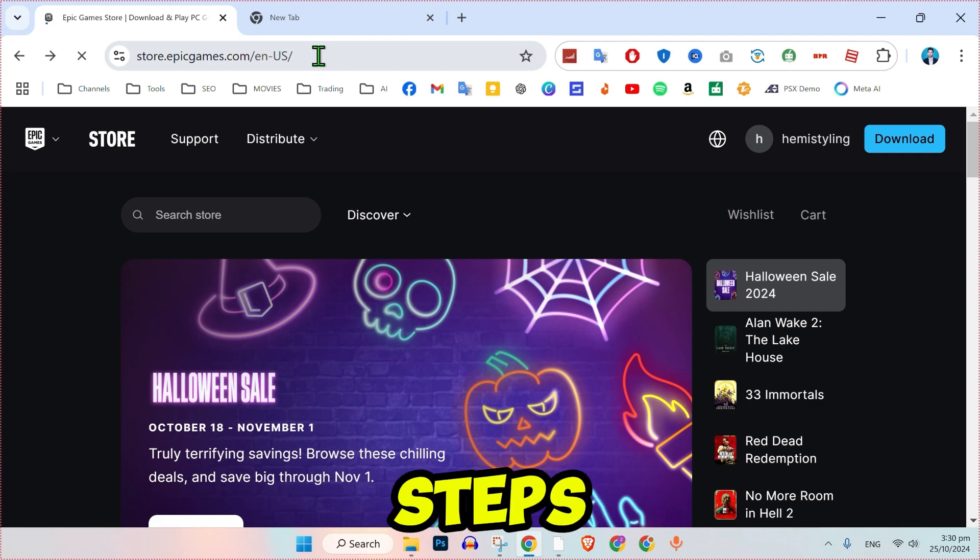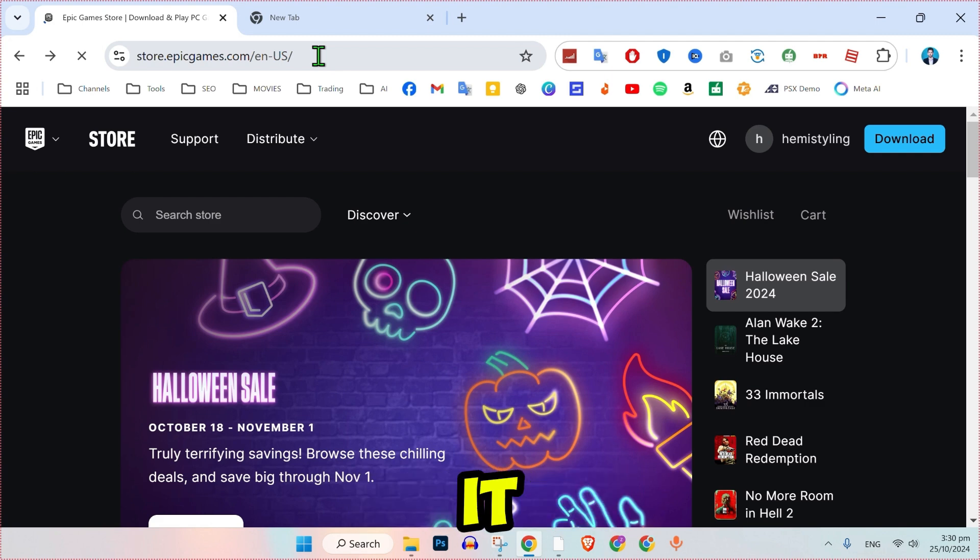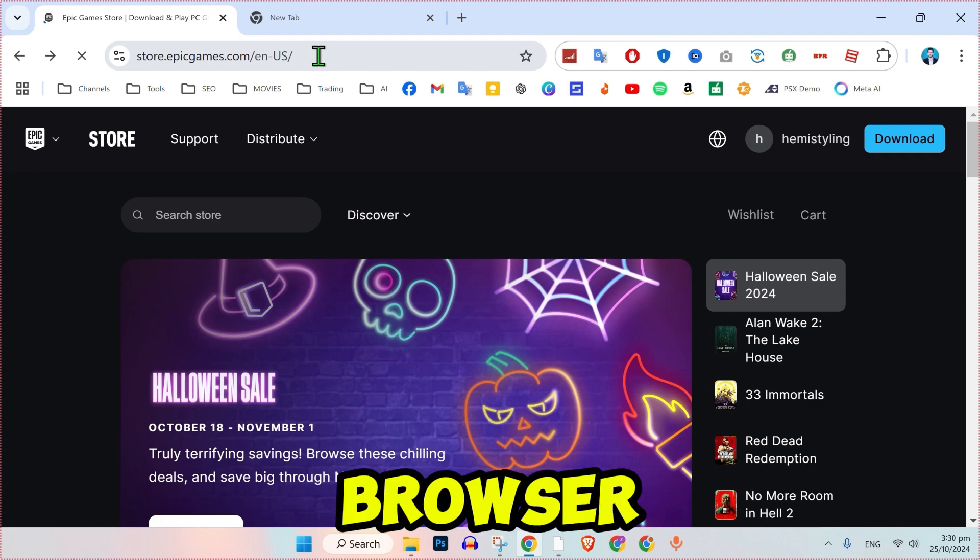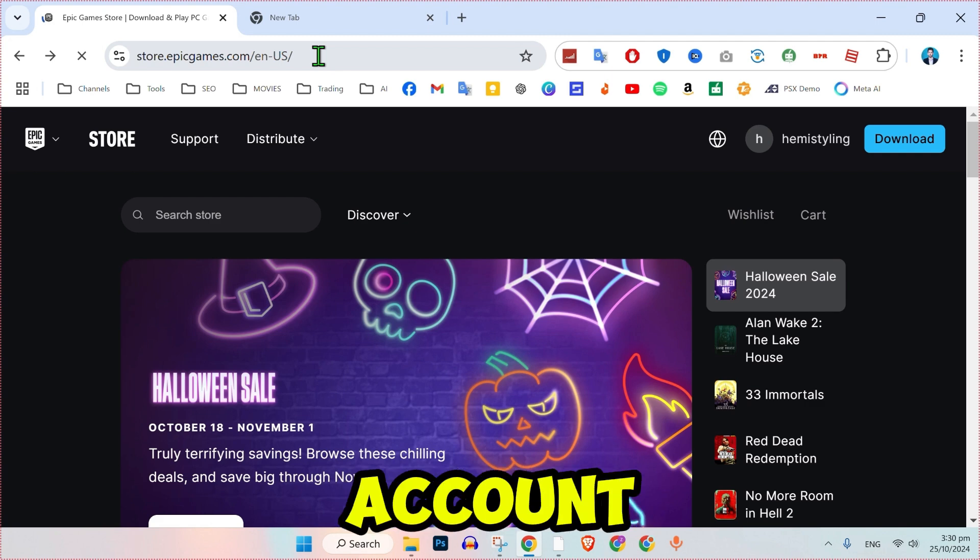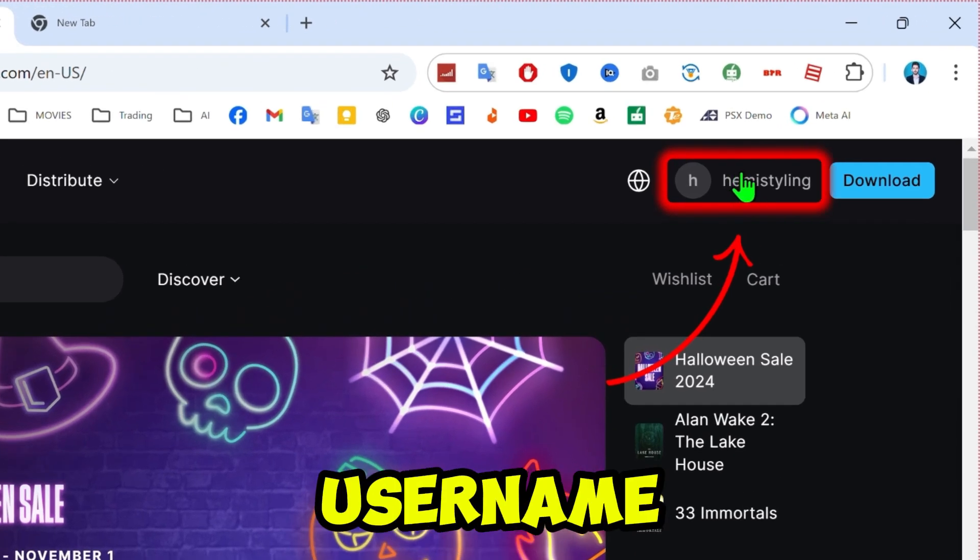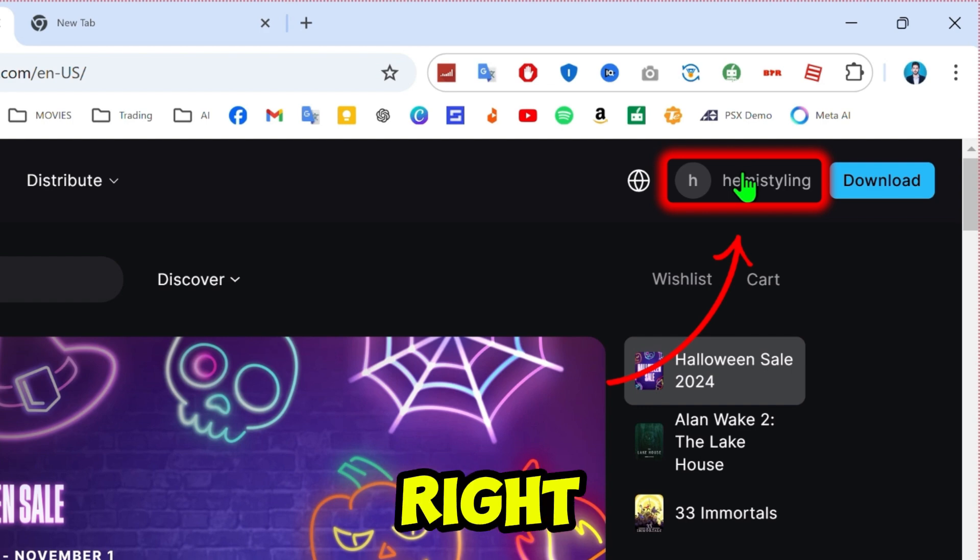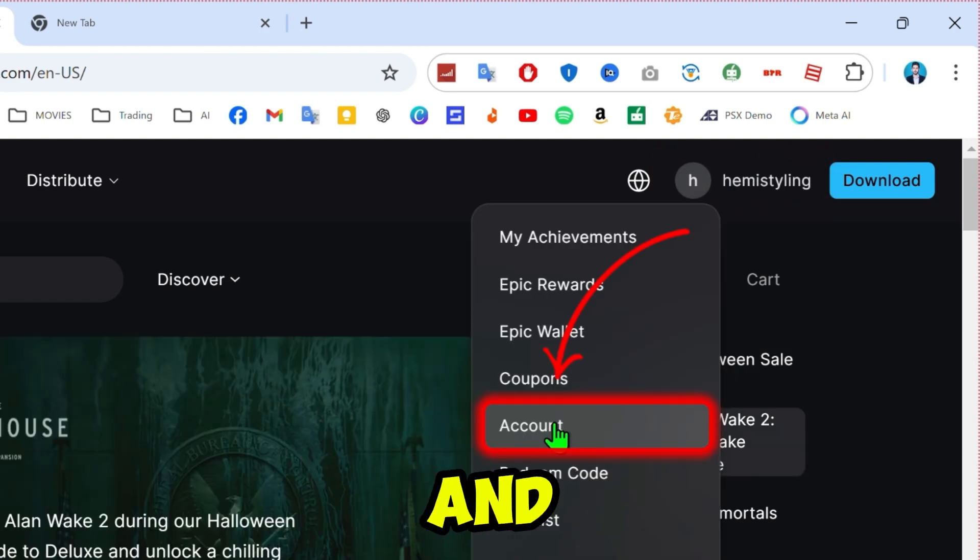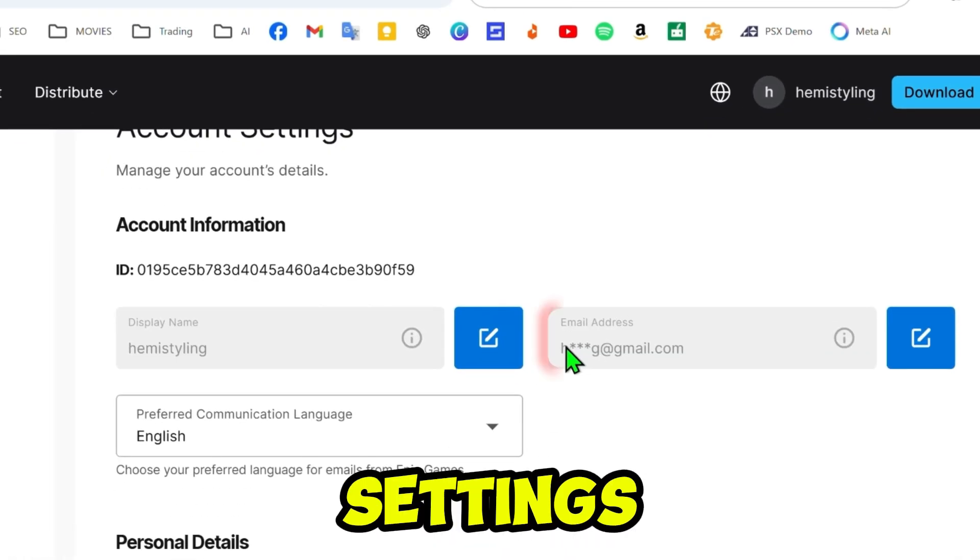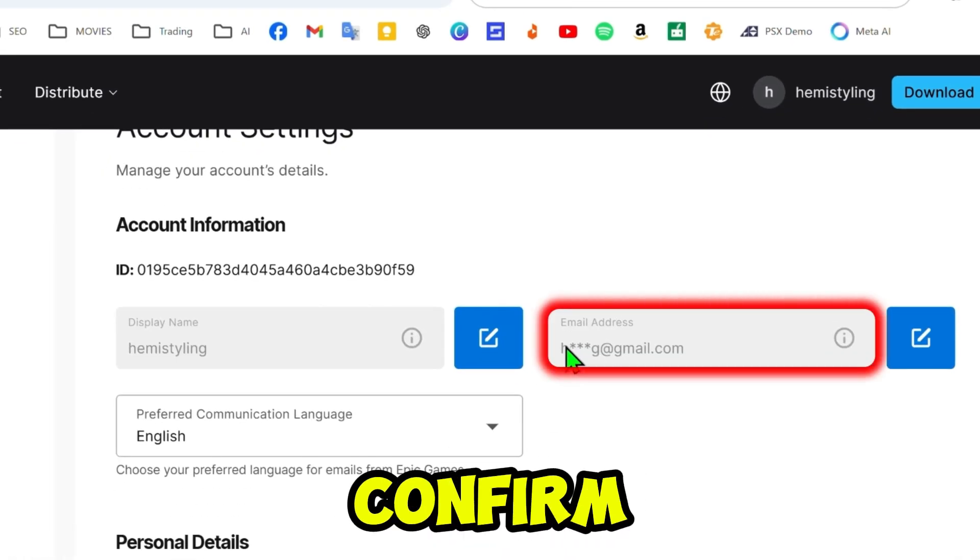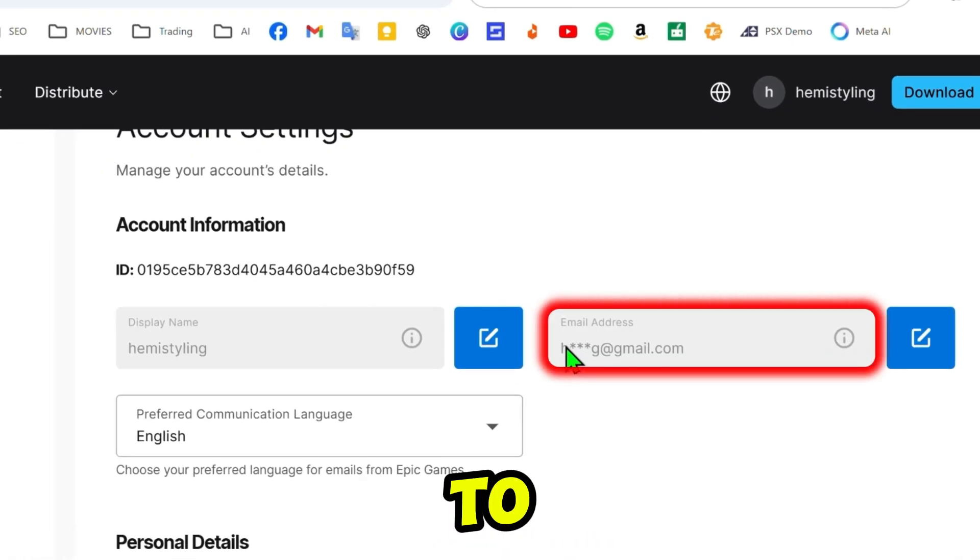Open your browser and sign in to your Epic Games account. Click on your username in the top right corner and select Account. In your account settings, confirm the email linked to your Epic Games account.